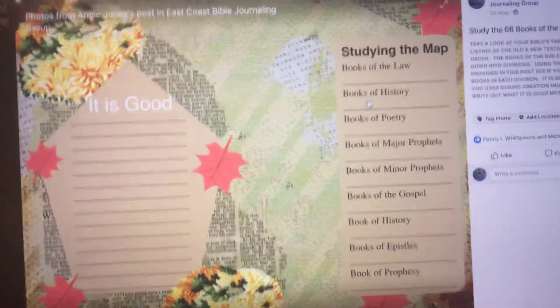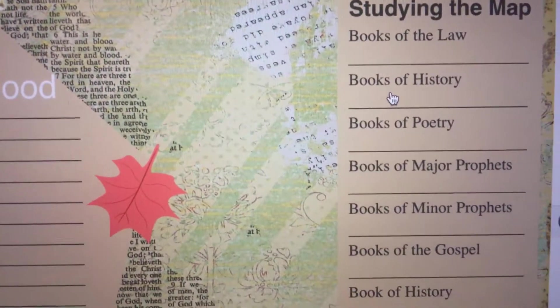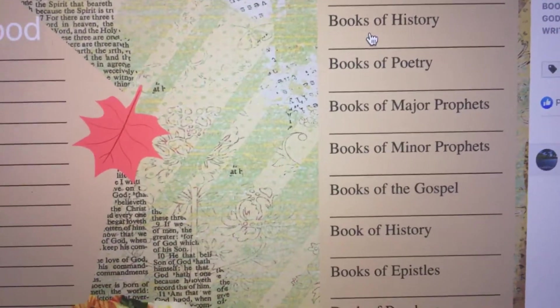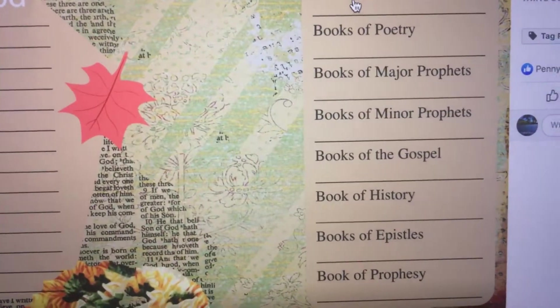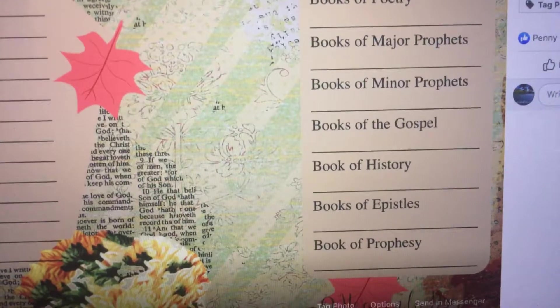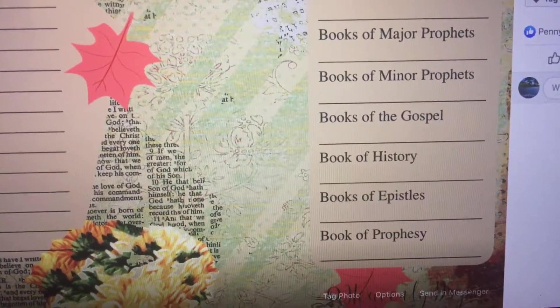The books of the Bible are divided up into several divisions. We have the books of the law, history, poetry, major prophets, minor prophets, the gospels, books of history, the epistles, and also prophecy.